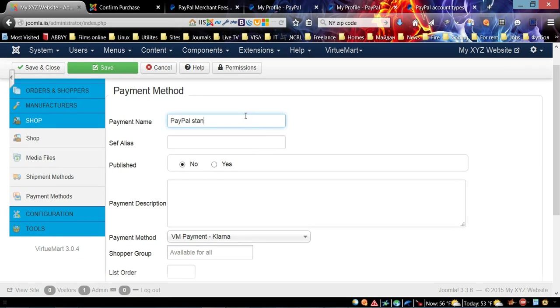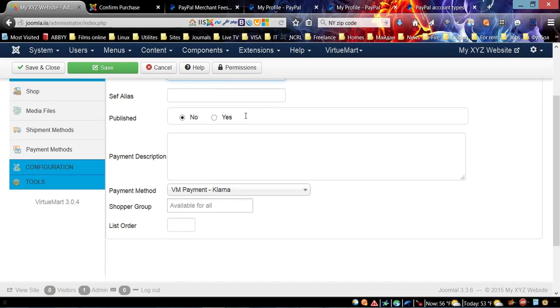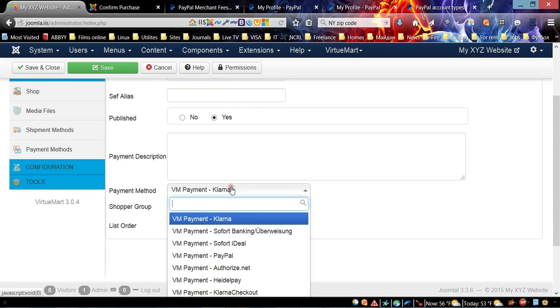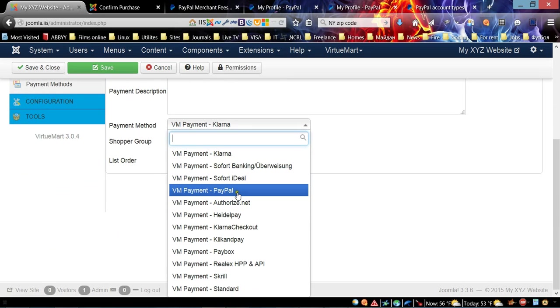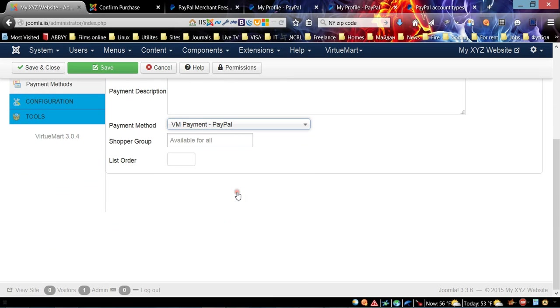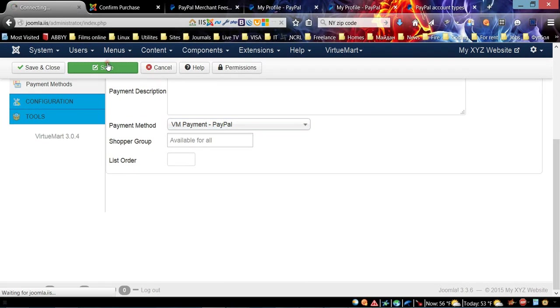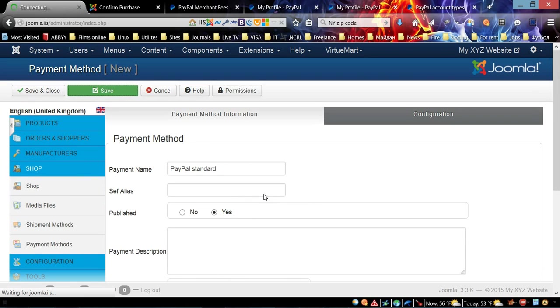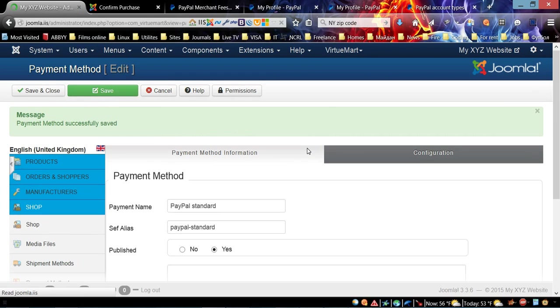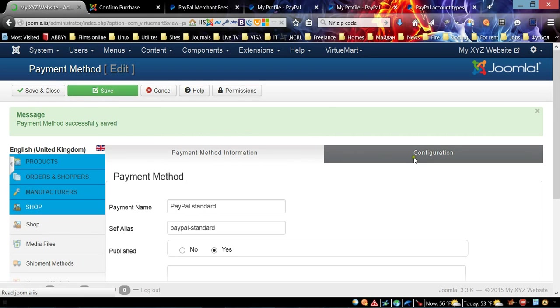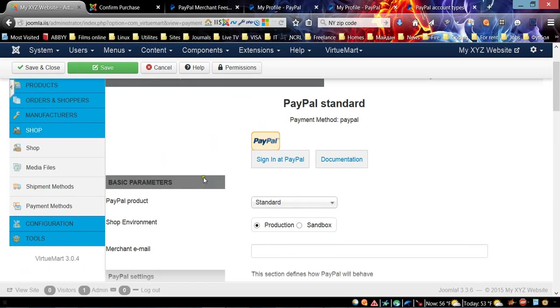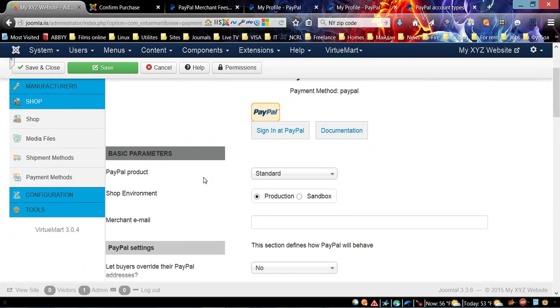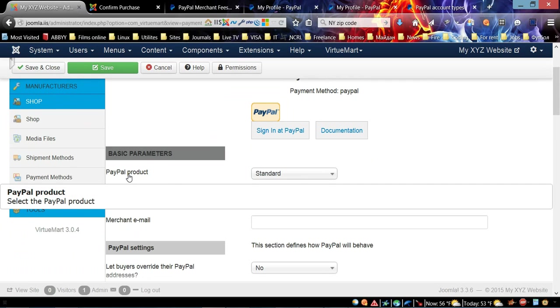Let's call it PayPal. Make sure you choose Publish, and in the Payment Methods drop-down menu make sure you choose PayPal. Let's save it in order to be able to go to the Configuration tab and start setting up.